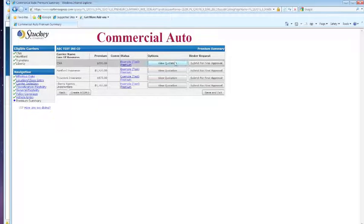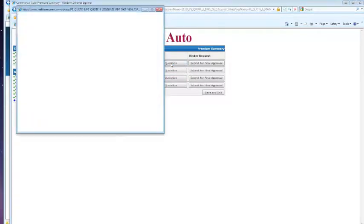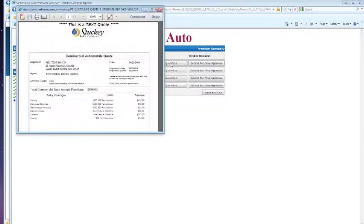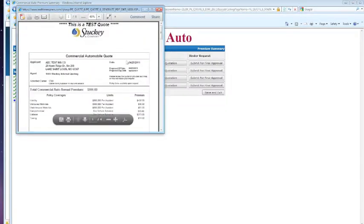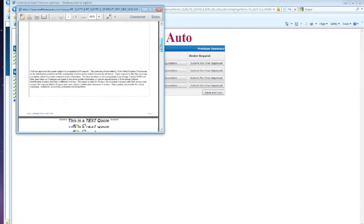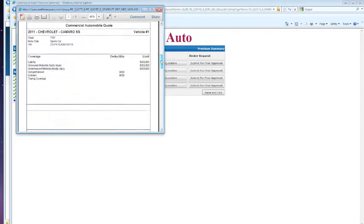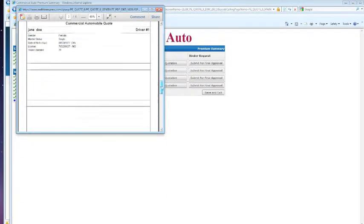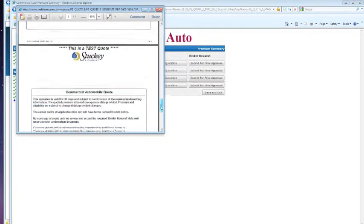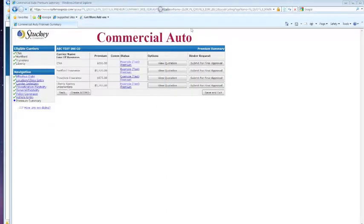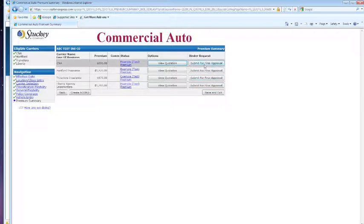On the premium summary page, we can view our quotation. Here's what our quote would look like. We can also create accords and submit for final approval.